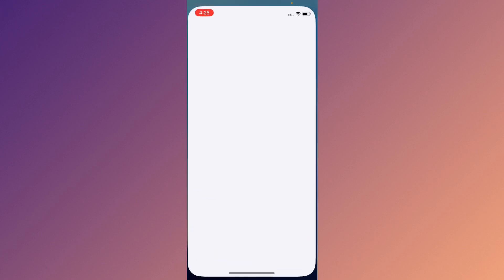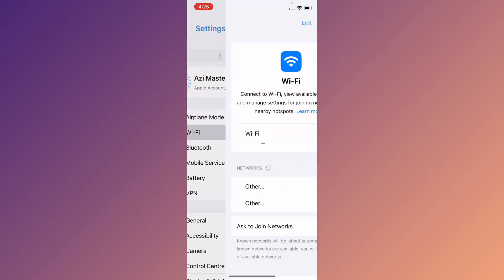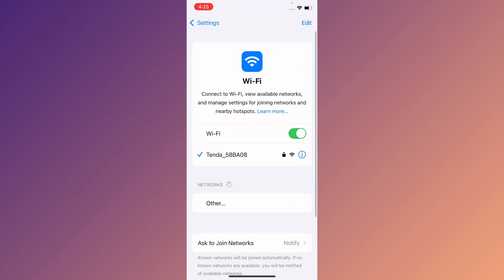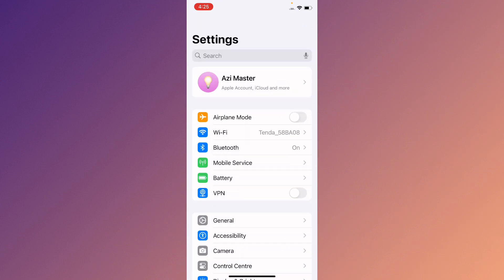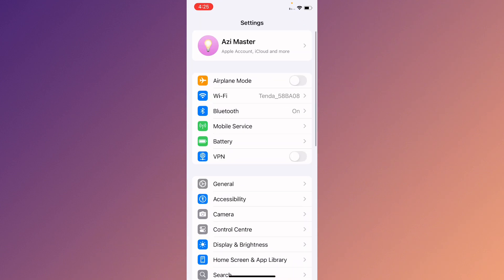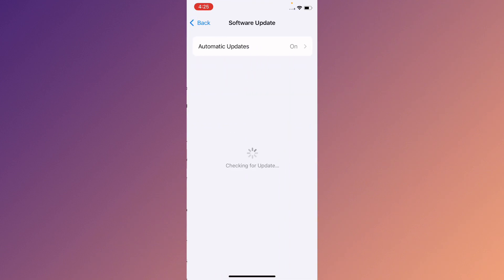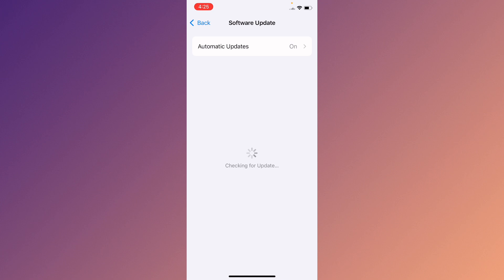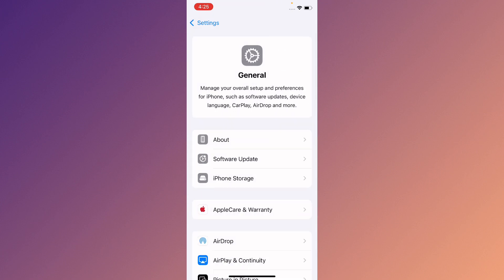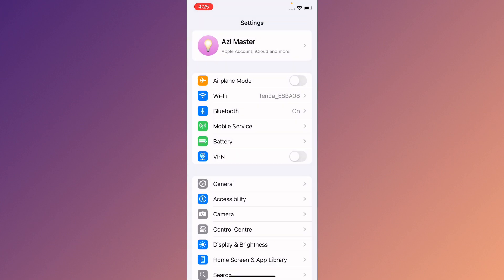First of all, you need to open your Settings. Make sure that you have connected with a strong internet connection. After this, you need to scroll down, click on General, and from here you need to check for Software Update and update your device to the latest iOS version.